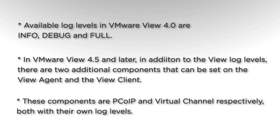In VMware View 4.5 and later, in addition to the View log levels there are two additional components that can be set on the View Agent and Client. These are PCoIP and Virtual Channel respectively, both with their own log levels.